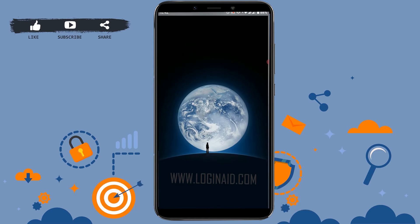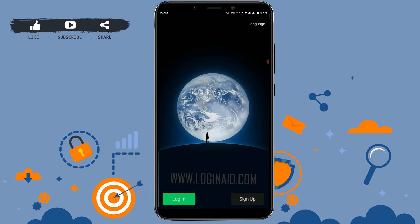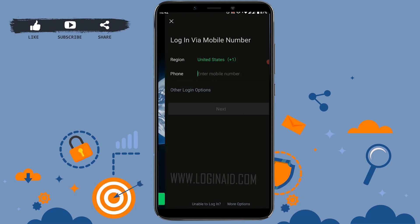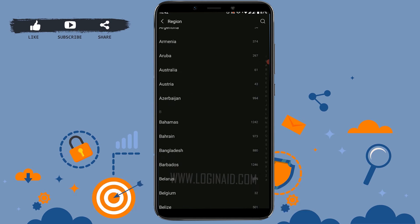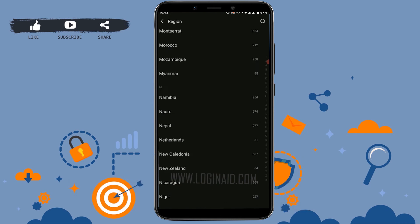Here you can see two options available: login and sign up. Now tap on login, then login via mobile number. Here you need to choose a country state.